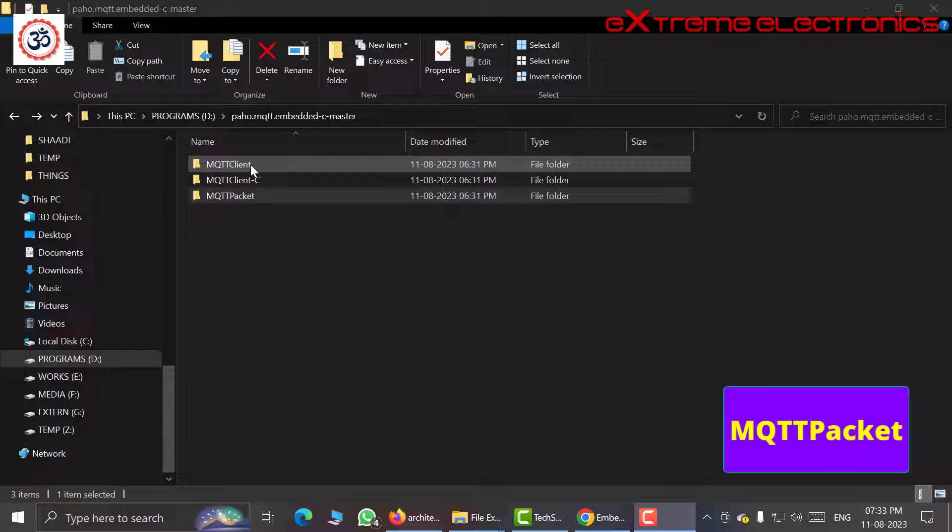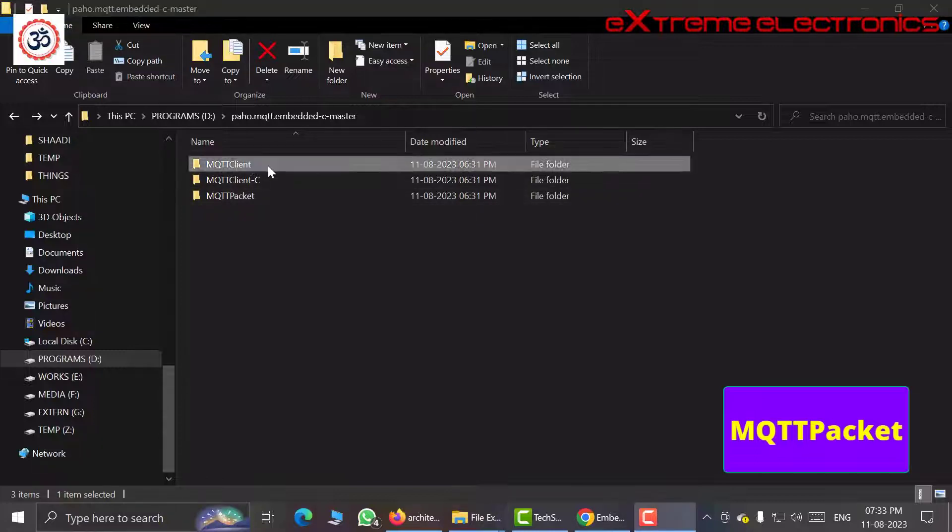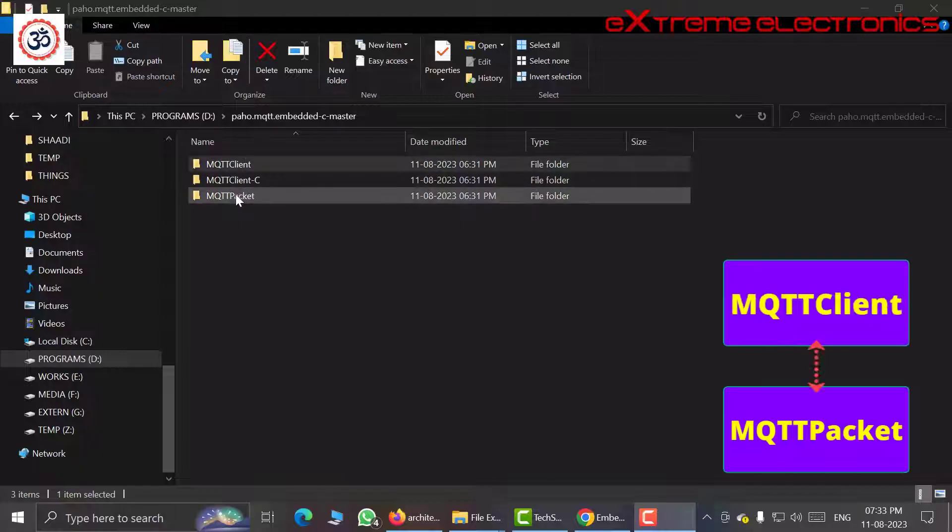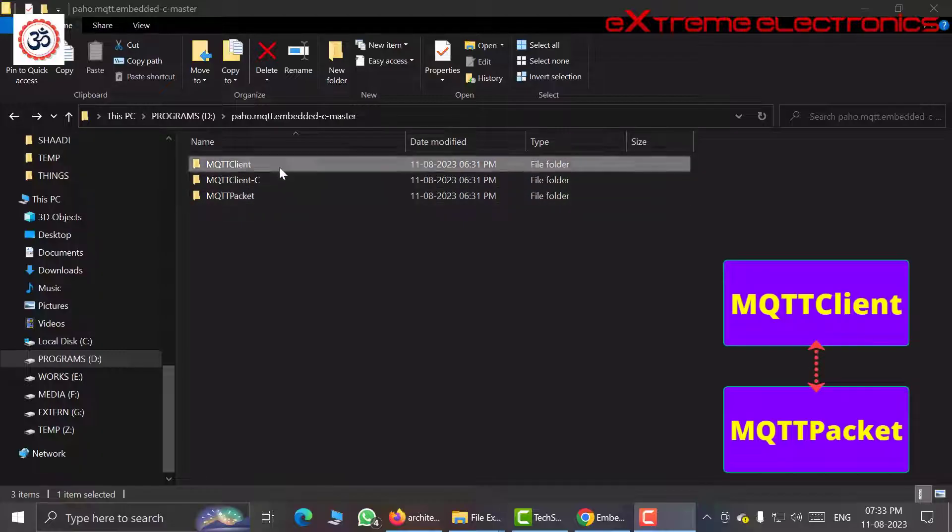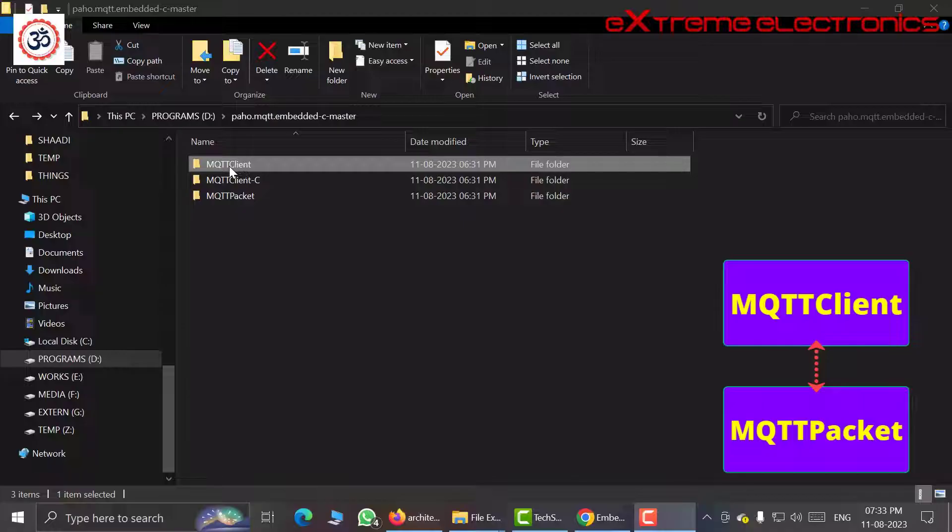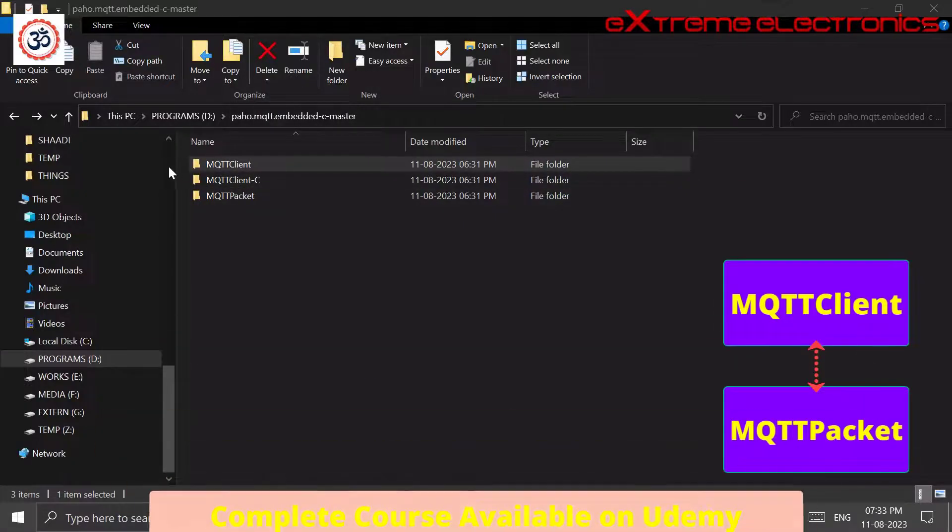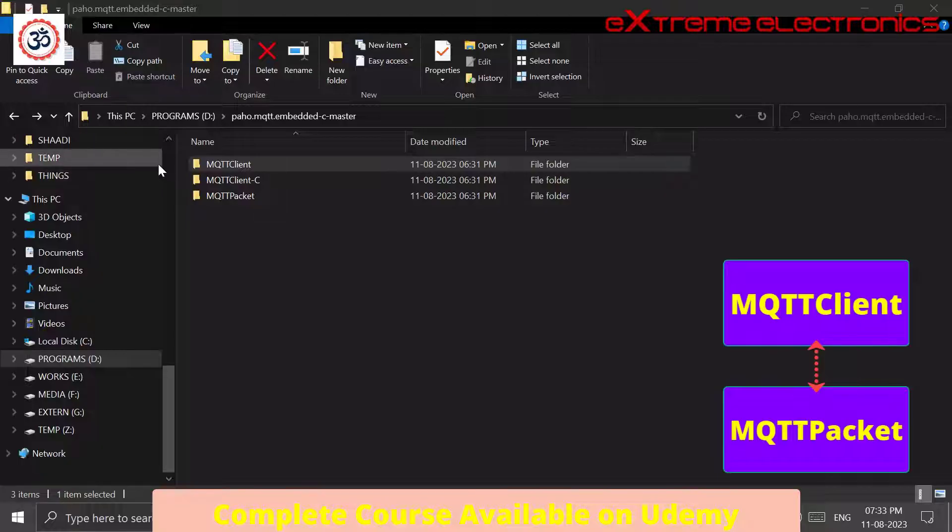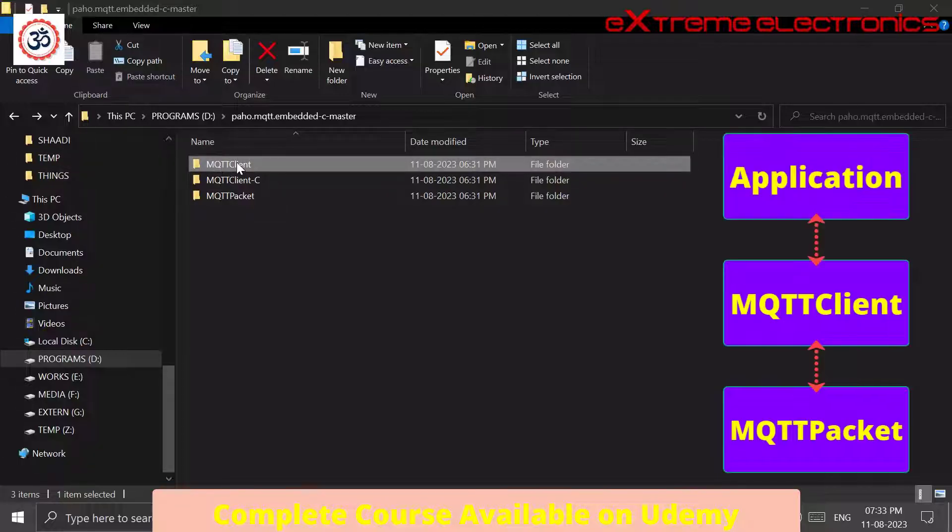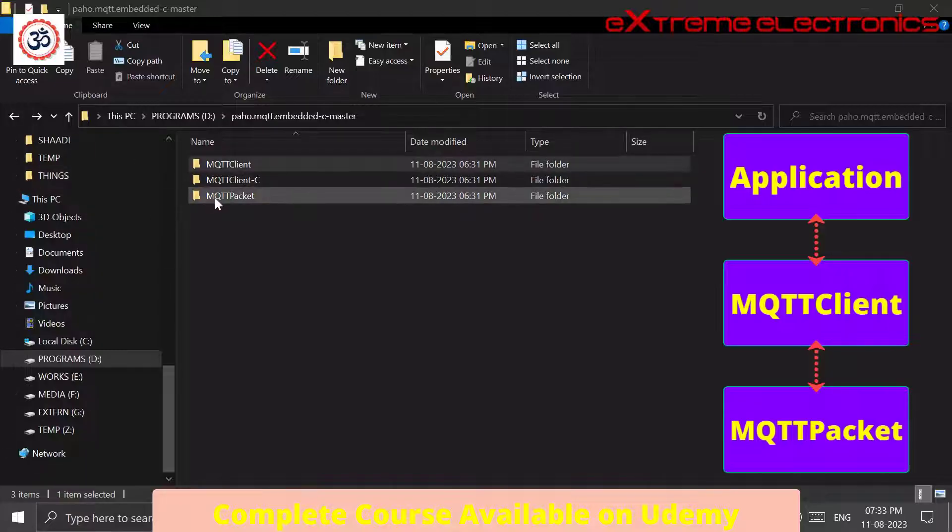The MQTT client is the actual high-level library and it sits on top of the MQTT packet. This MQTT client uses services provided by the MQTT packet. Generally our application code interacts with this part of the library, that is MQTT client, and it does not directly interface with MQTT packet.